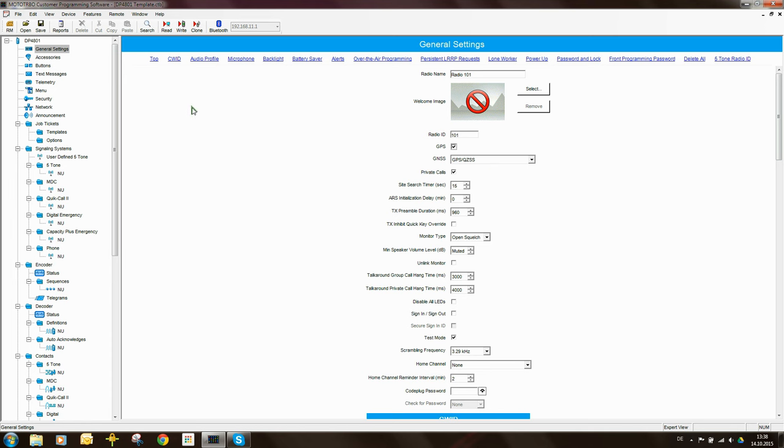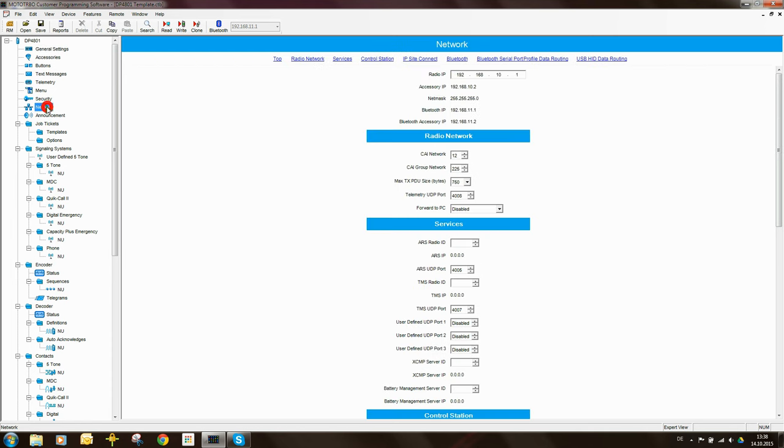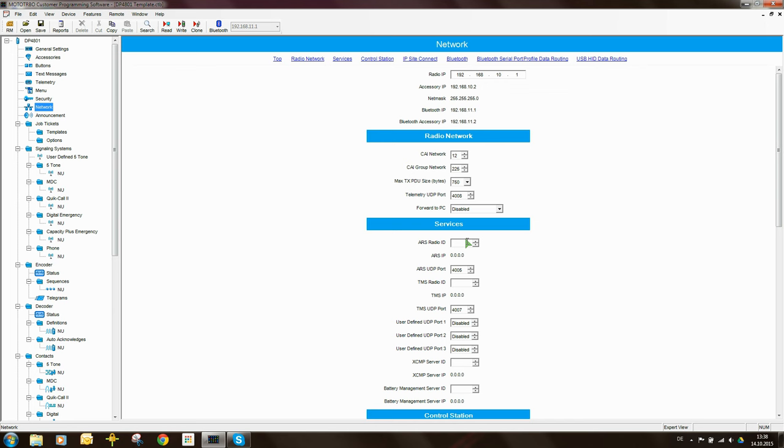The next thing I need to do is I need to tell the radio where it should send its GPS updates to. Typically the place where the GPS update should go to is the dispatch controller. This would be a computer which would display the GPS coordinates on a map. And this computer would be attached to a radio which we call a control station. This is essentially just a mobile or portable radio connected to the PC via USB.